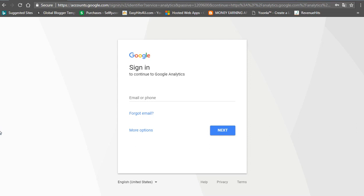Now let's see what we are going to do today. Subscribe to our channel. We are going to activate Google Analytics and we are going to activate our blogger. We are going to use Google Analytics.